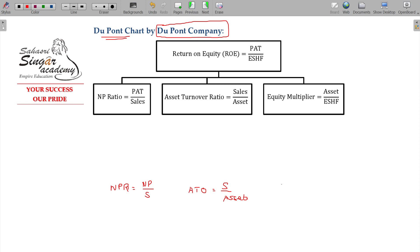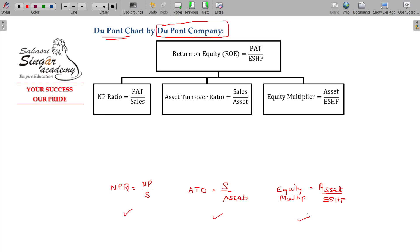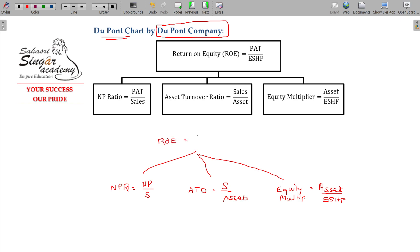And we have one more equation called equity multiplier. What is the formula? Net profit by equity — equity meaning equity shareholders.